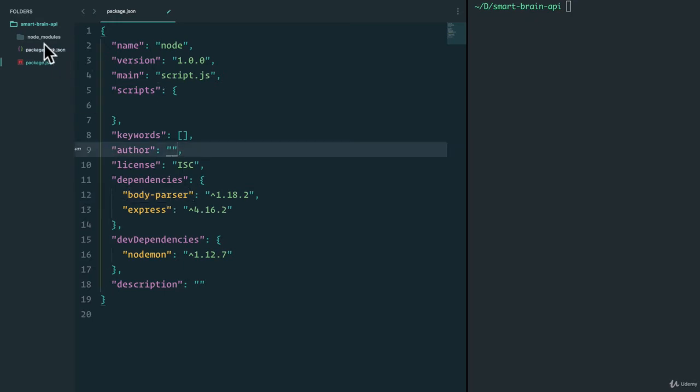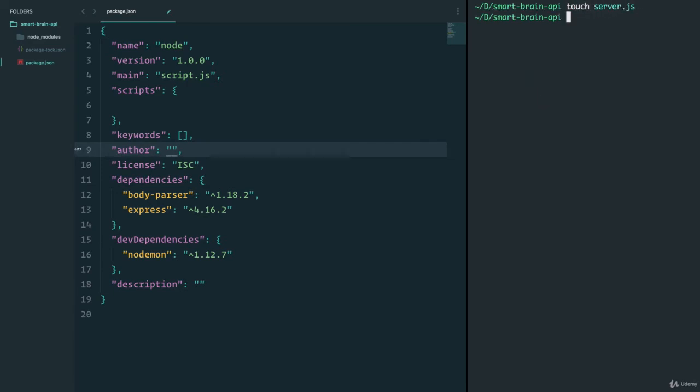Other than that, there's no JavaScript file. So let's start off by creating a server.js.